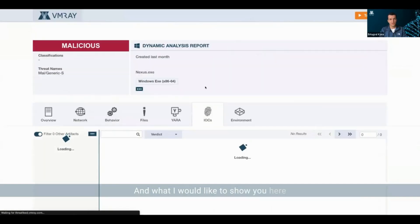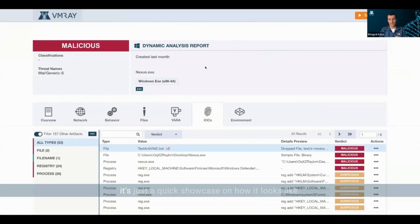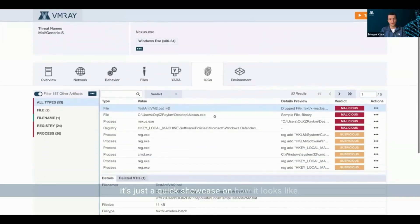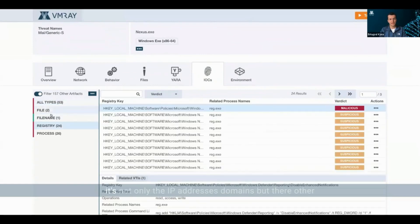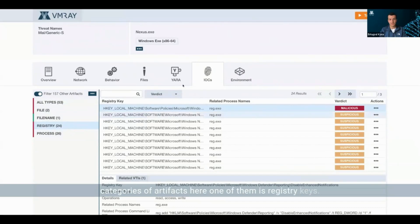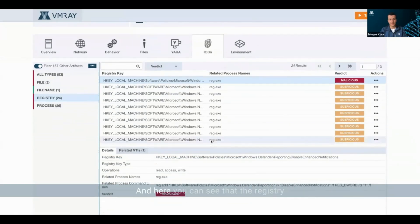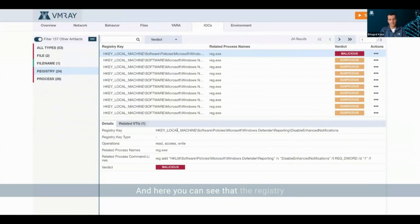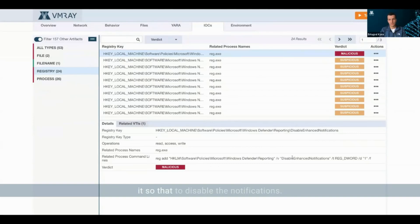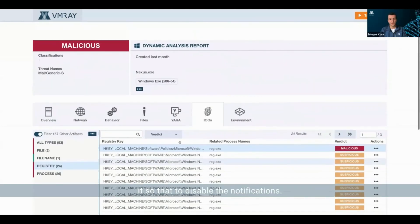What I would like to show you here is just a quick showcase of how it looks like. When you look at the IOCs, it's not only the IP addresses and domains, but there are other categories of artifacts here. One of them is registry keys, and here you can see that the registry key the malware clearly wanted to change in order to disable the notifications.